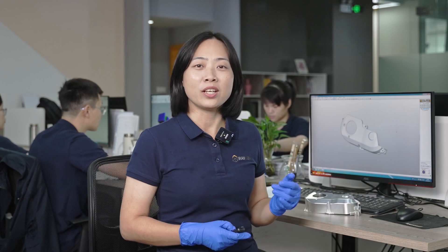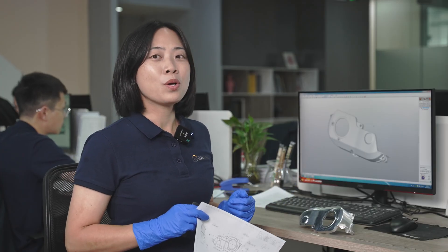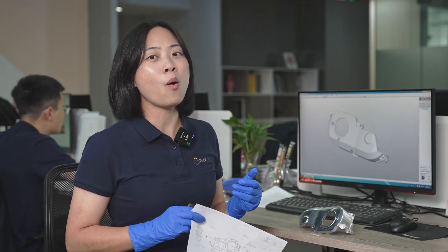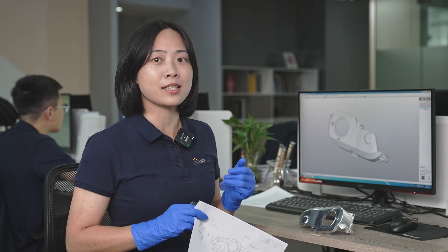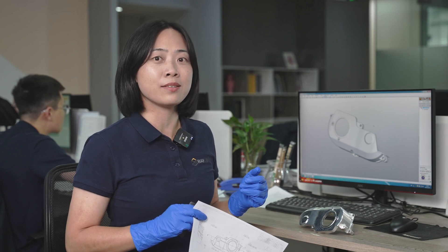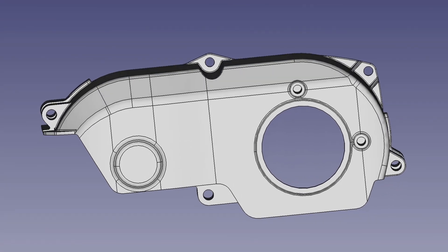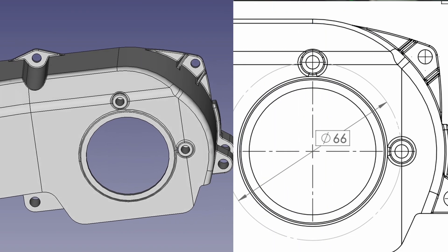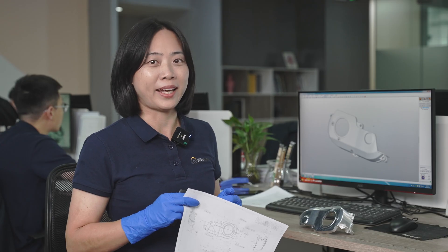which in turn affects the final machining result. Let's use this part as an example to show you how our programmer gets a basic idea of the product design intent by comparing the part's features in 3D models with the tolerance requirements in 2D drawings, and then creates a machining plan.